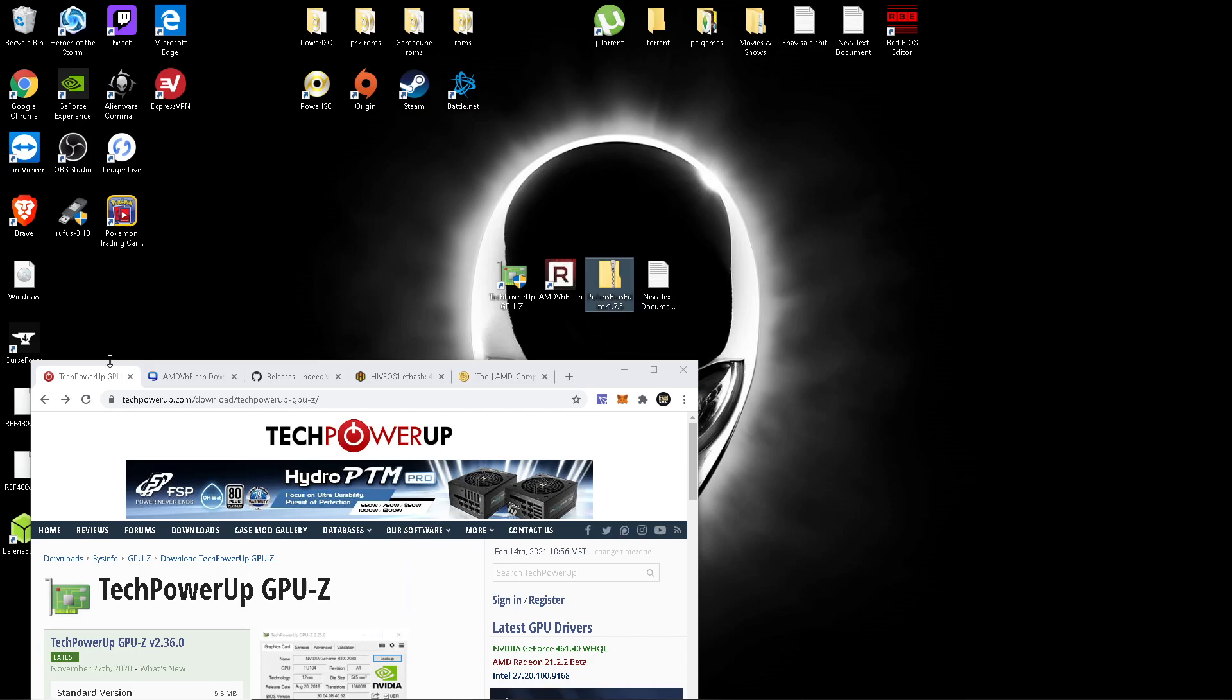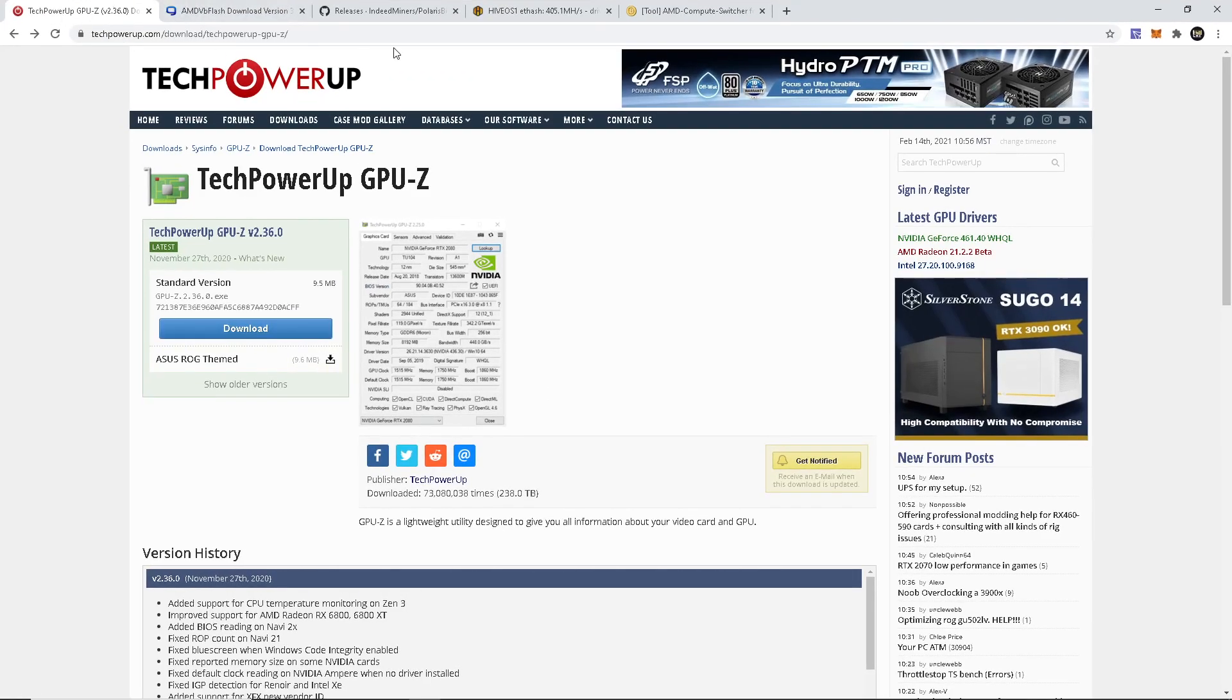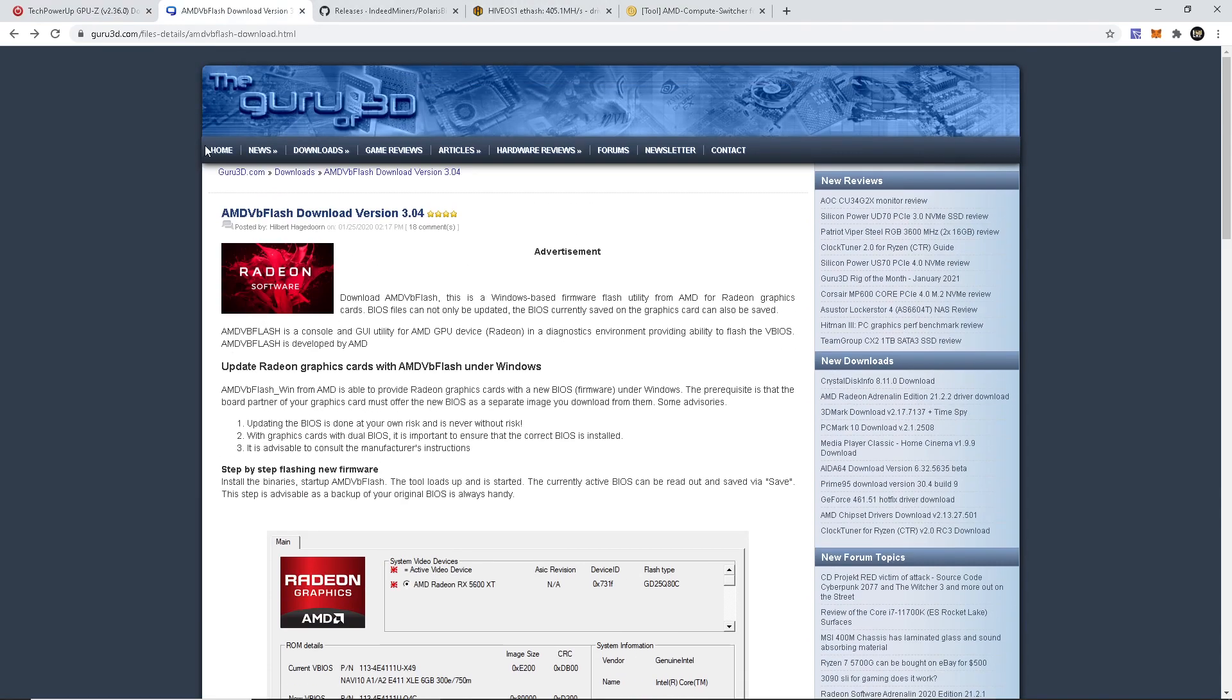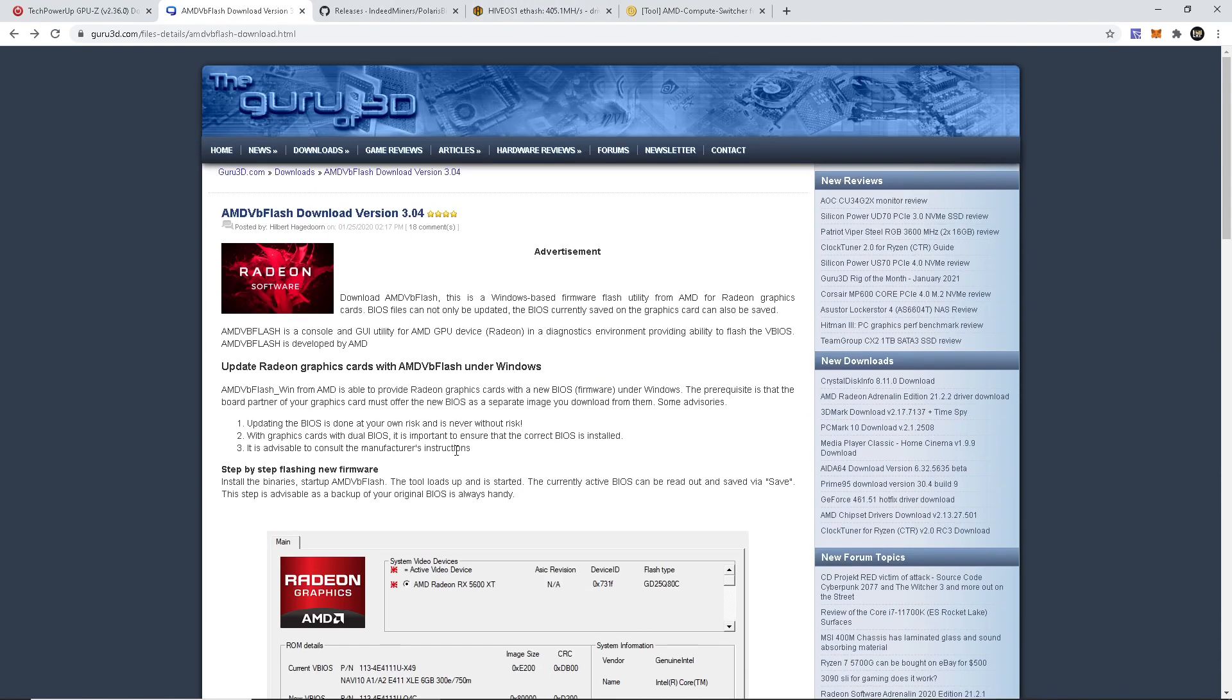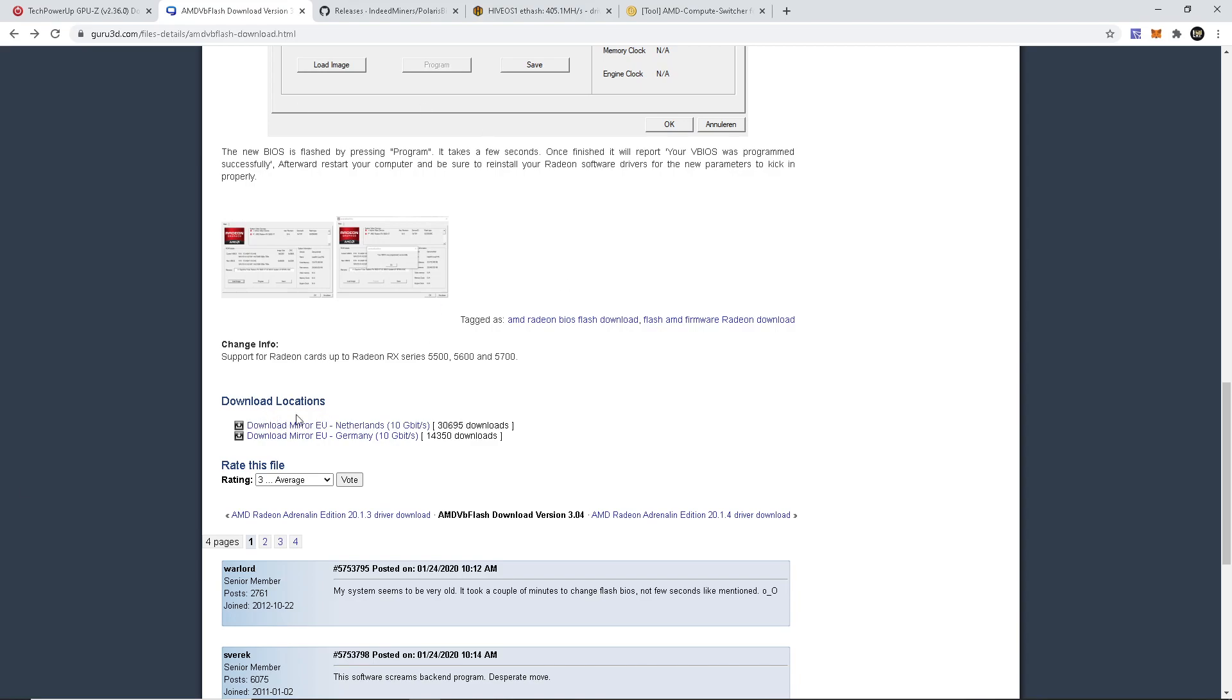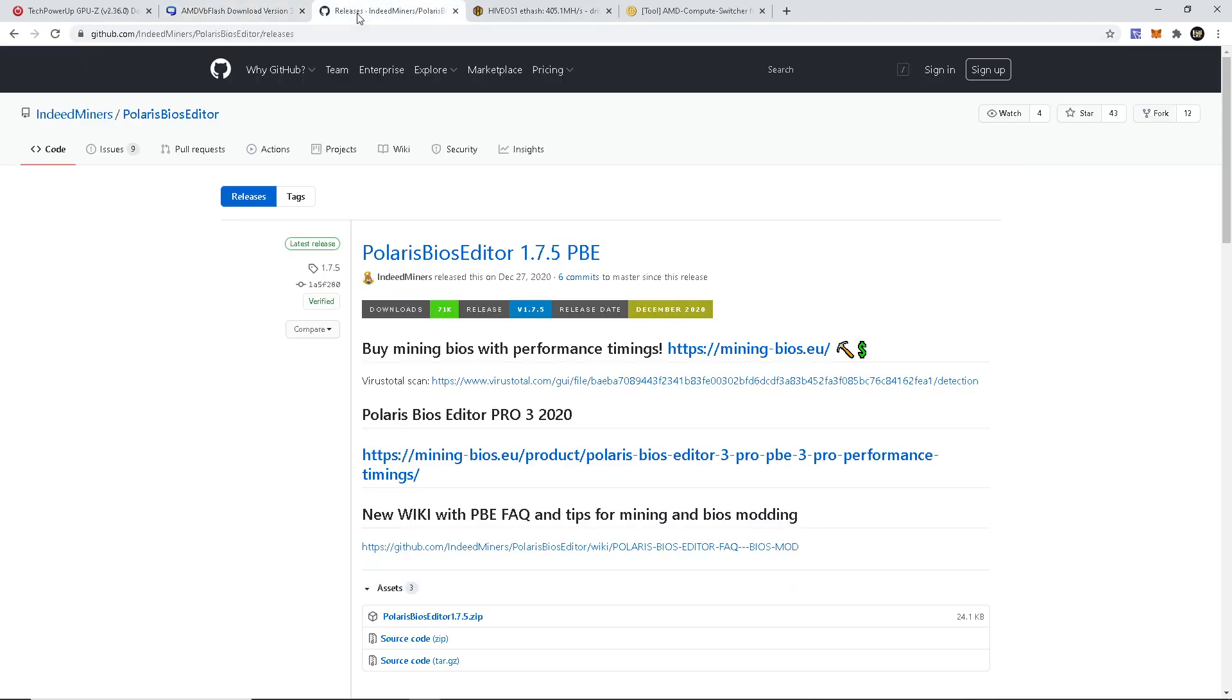So let's see here. We're going to need to download GPU-Z from this website. I'm going to have everything down in the description below so you can just click the links and go right to this page. Click the download, get that on your computer. Go to the AMD VB Flash page, click the link, scroll down, click on one of the mirrors. Then for the Polaris BIOS Editor, we're going to the GitHub and just download the zip right here.